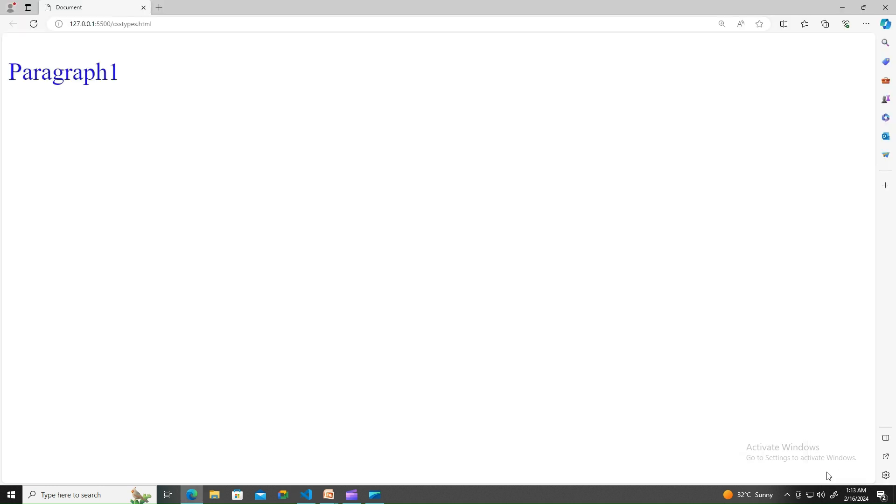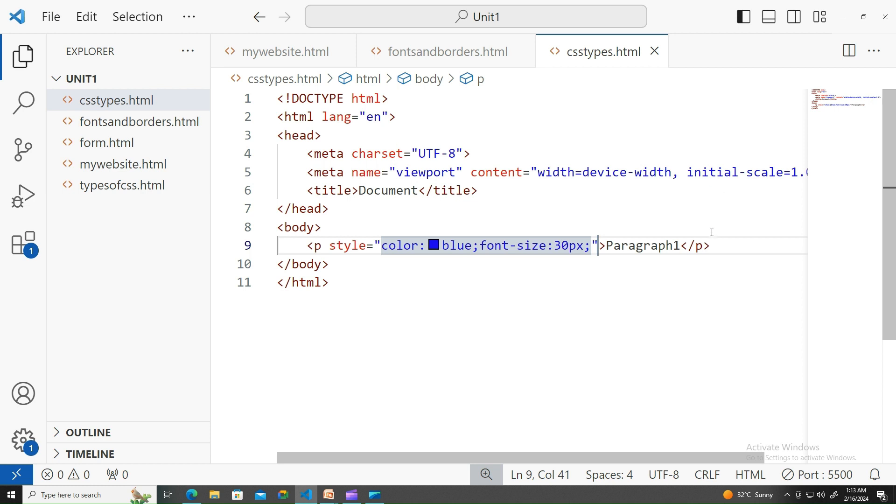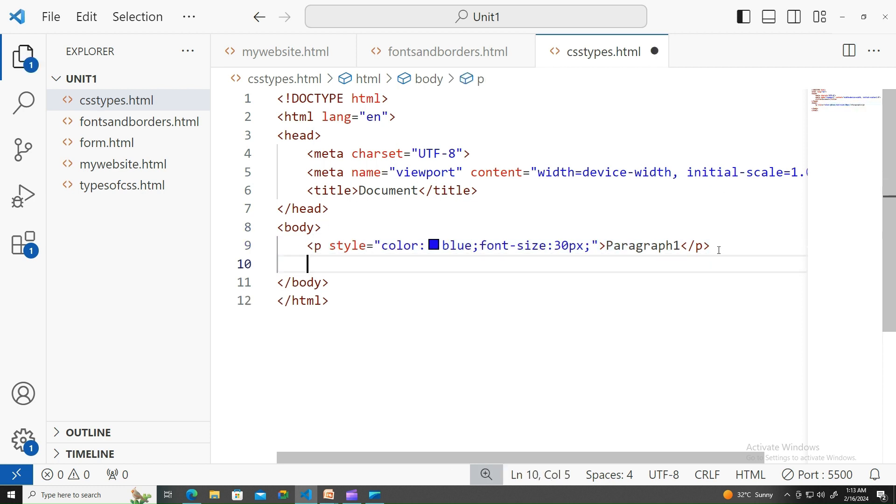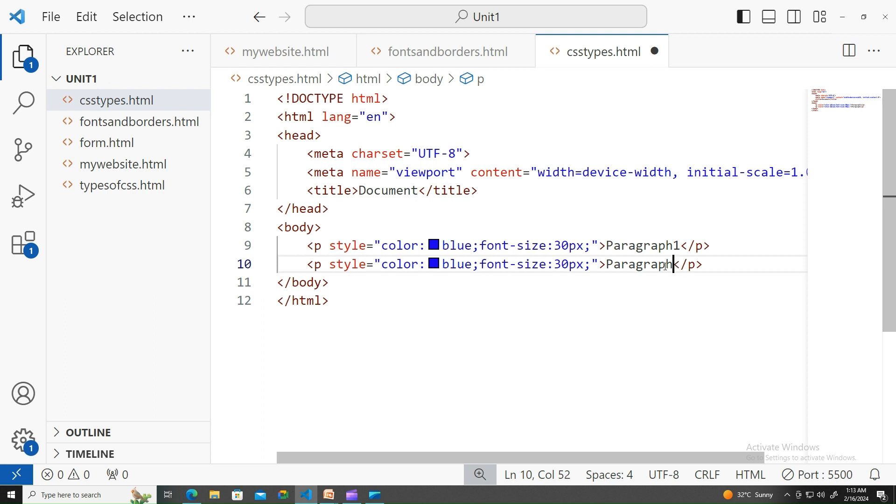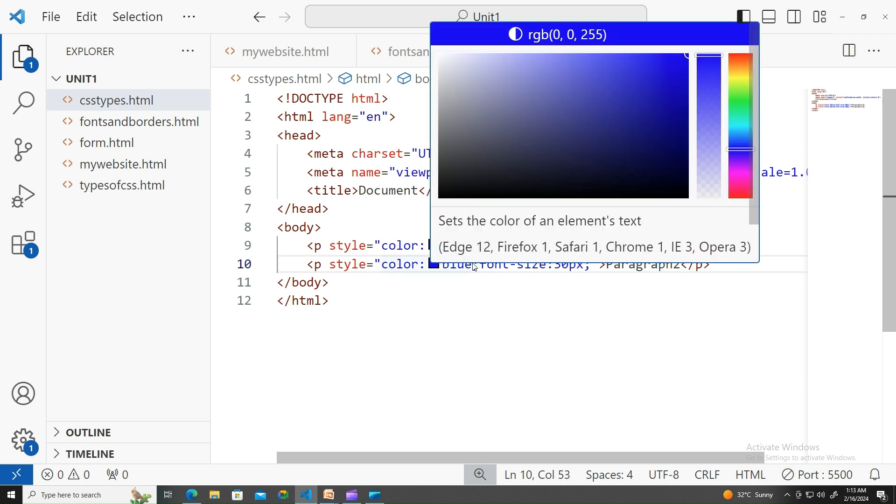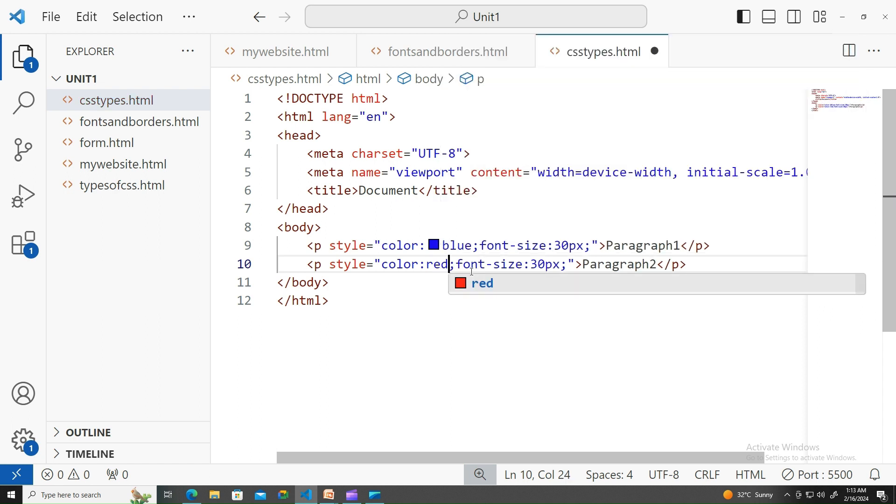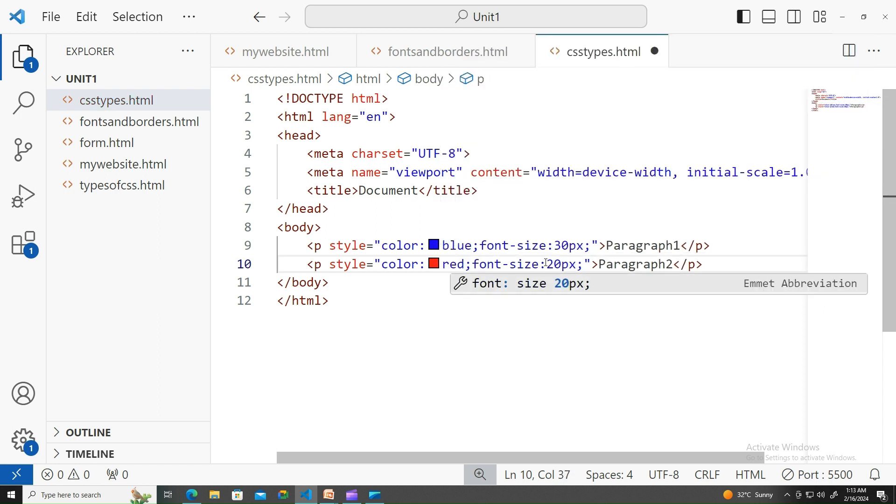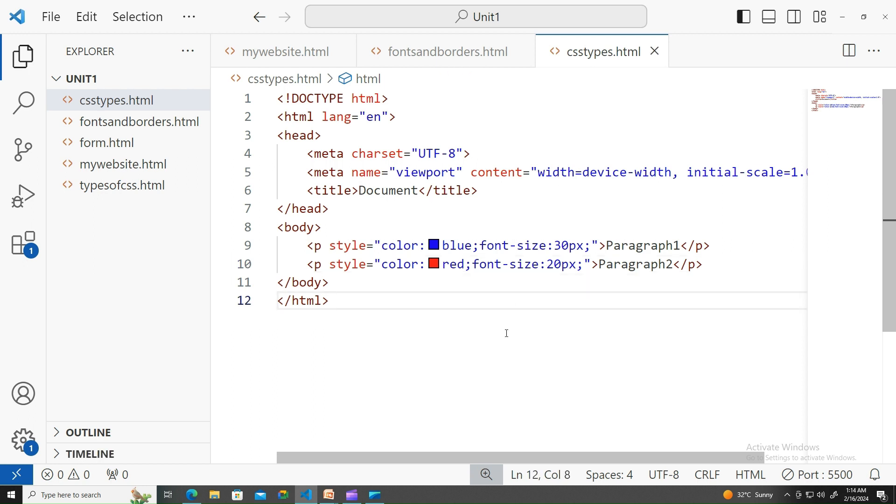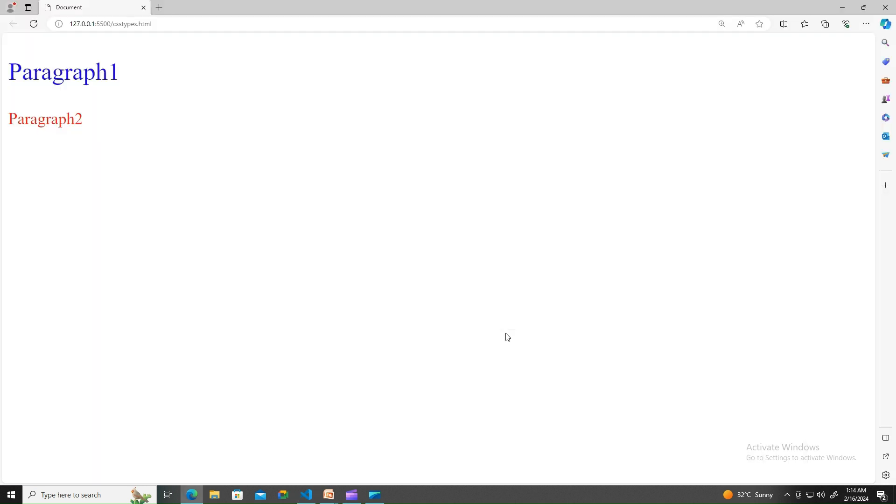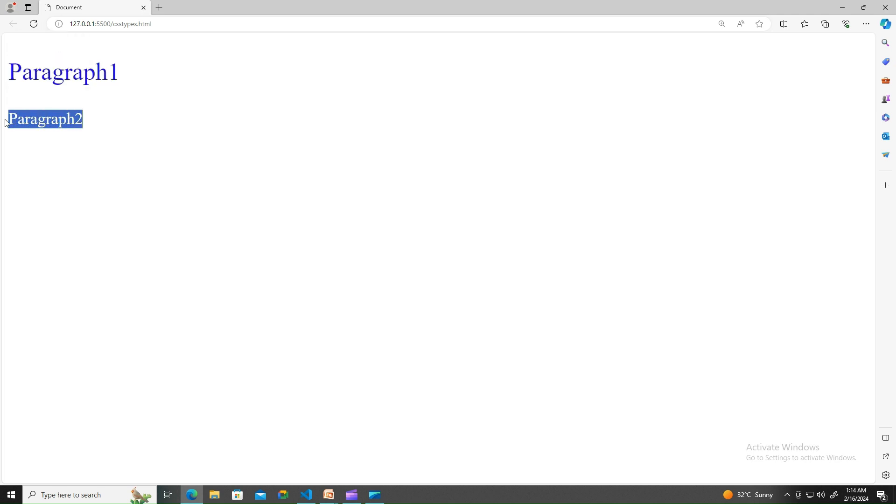There you go. On a similar note, let me apply another tag - paragraph two. Let me change the color to red and apply 20 pixels. There you go: blue color with 30 pixels, red color with 20 pixels.